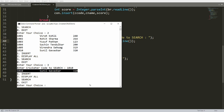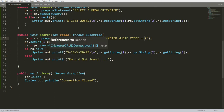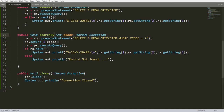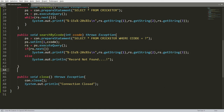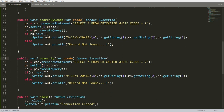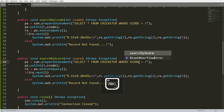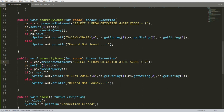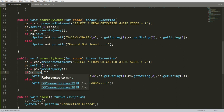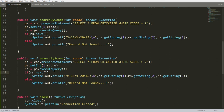I also want to search by score — retrieving all cricketers who scored more than a given value. I copy searchByCricketerCode() and rename it searchByScore(int score). The query becomes: SELECT * FROM cricketer WHERE score > ?. Since multiple records may match, an if condition returns only the first record — I need a while loop instead. I add case 4 to the menu: ask for score, call connection.searchByScore(score).